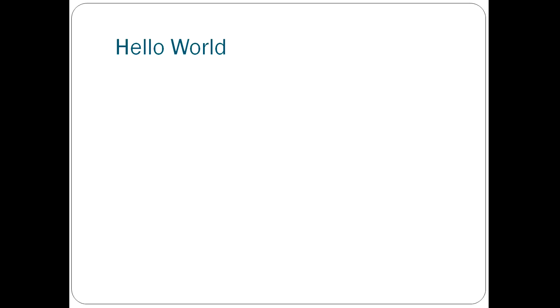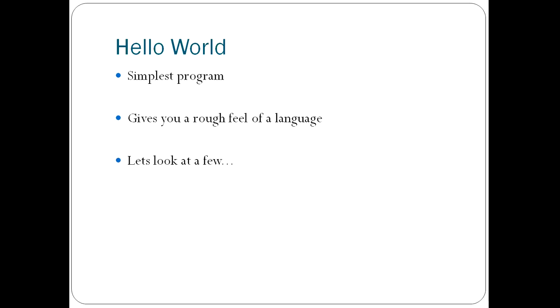And hopefully, it should be useful to look at the Hello World program. This is the simplest program, usually, in a language. And it gives you a rough feel of how the language works. So, let's look at a few of these languages and their Hello World codes.